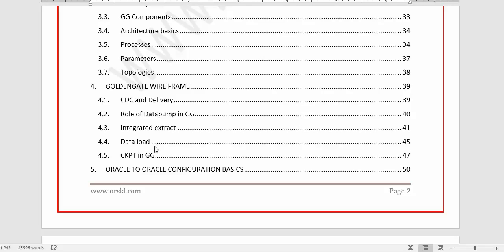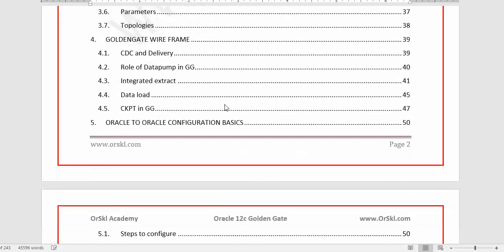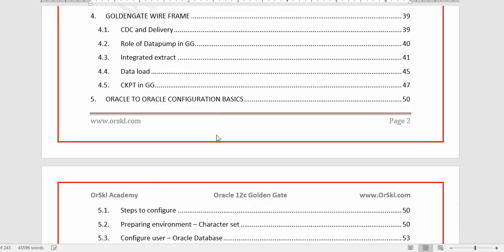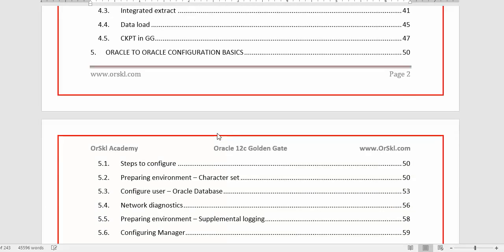I'll also introduce important terminologies like initial load, checkpoint, and integrated extract. In Chapter 5 we configure Oracle GoldenGate for Oracle database to Oracle database. This particular course will only train you on Oracle-to-Oracle GoldenGate configuration.